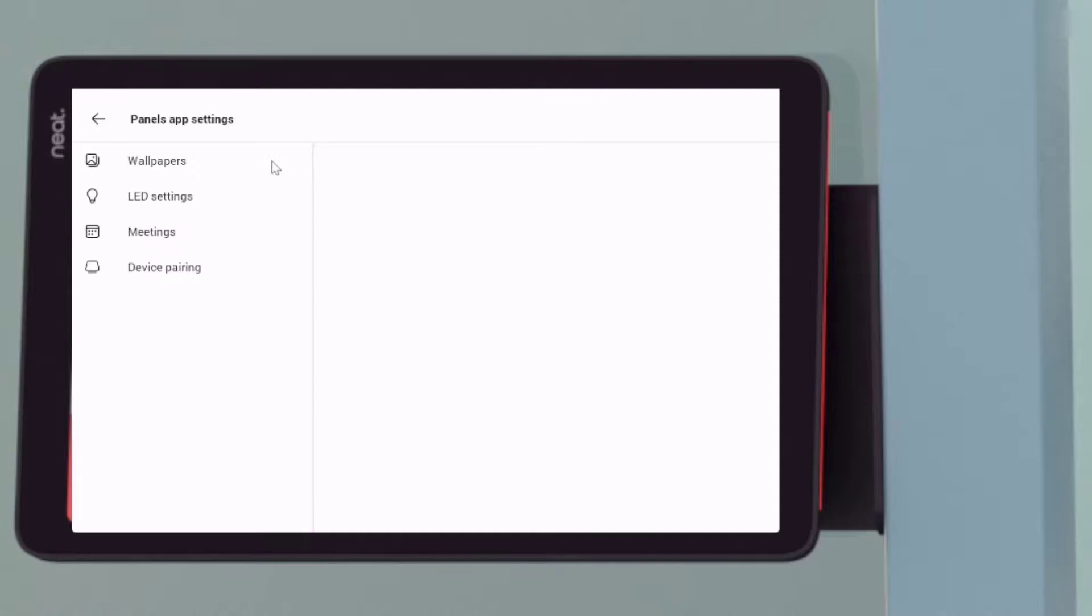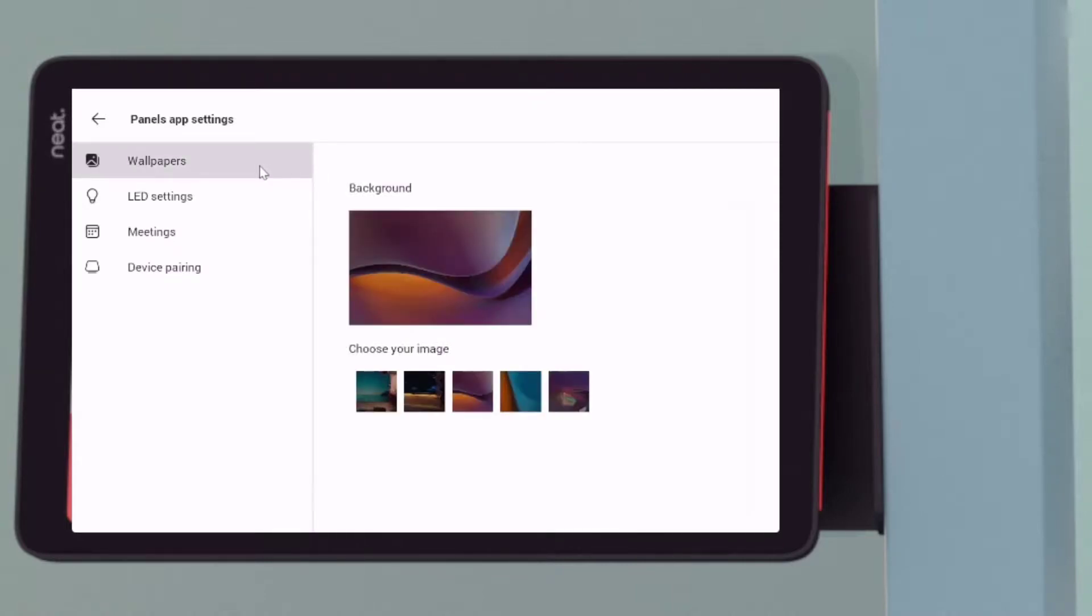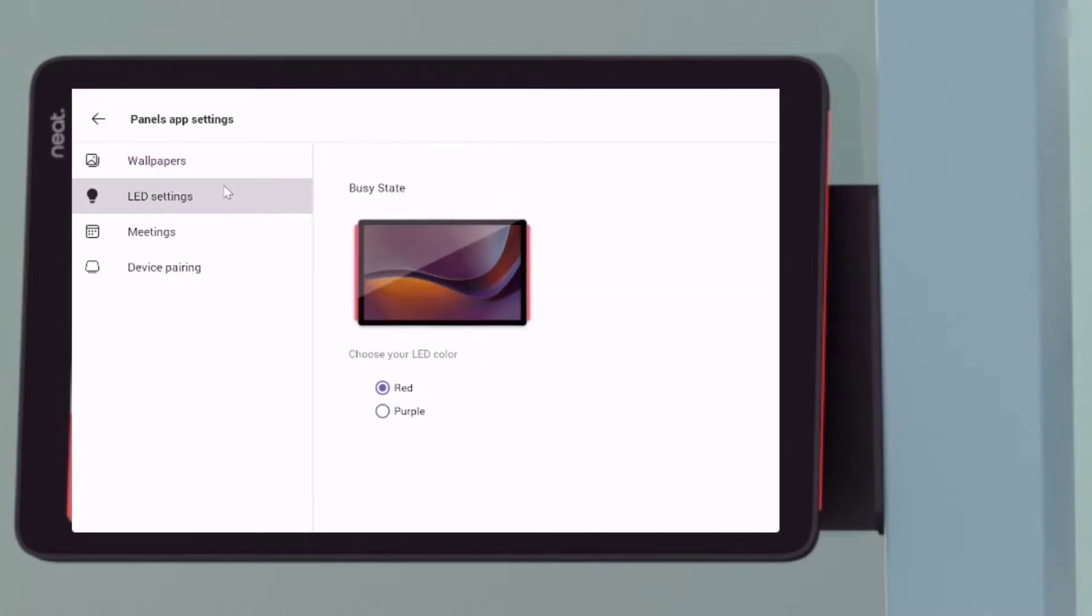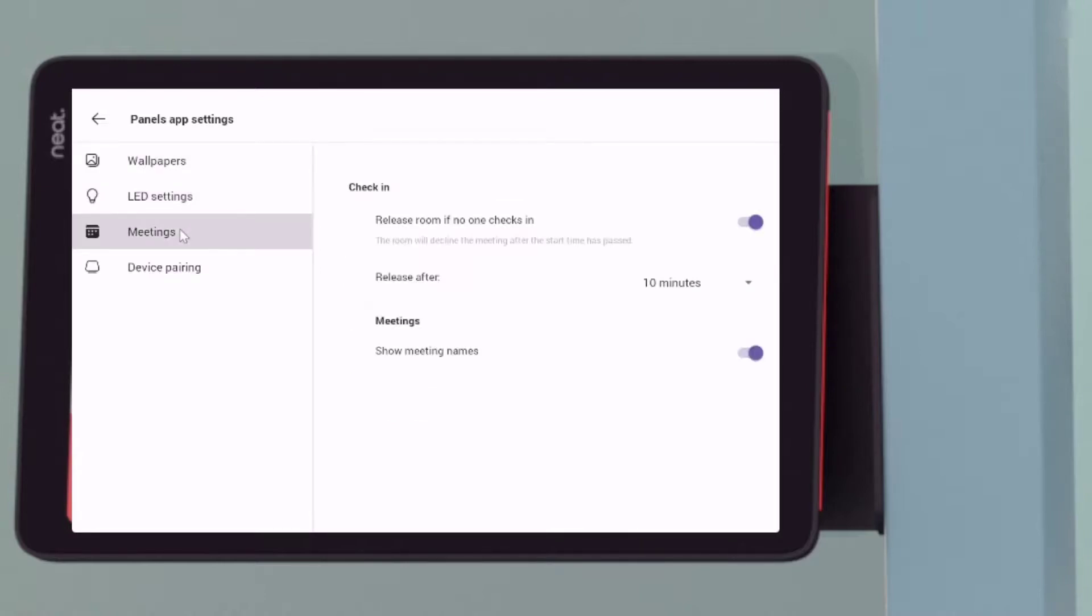So we go into our Teams admin settings. We can define our wallpapers. So they can be set here or they can also be set within the configuration policy within Teams admin center.